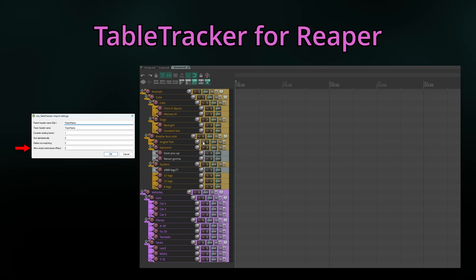Finally, Allow Empty Track Names does what it says. It allows importing tracks without a name into the hierarchy. This generally works, but will definitely cause issues when trying to re-import the table multiple times.